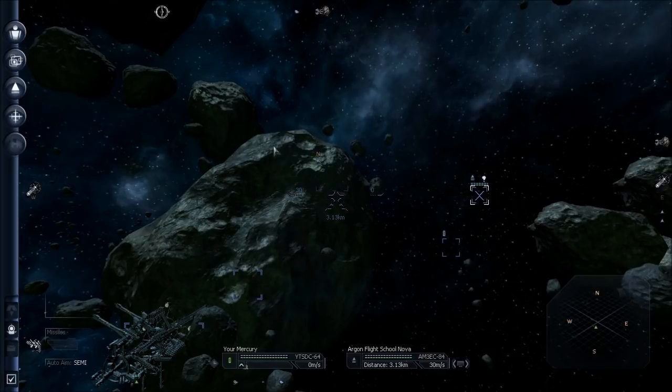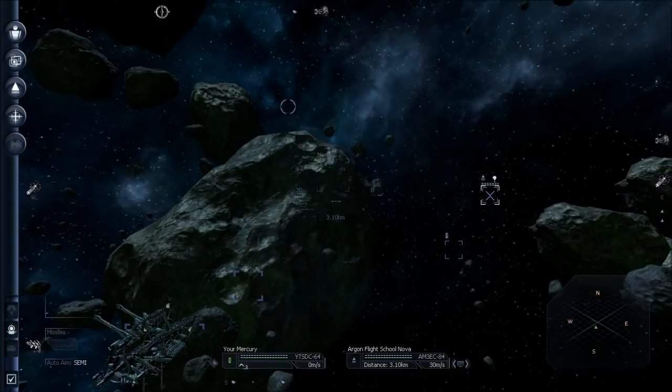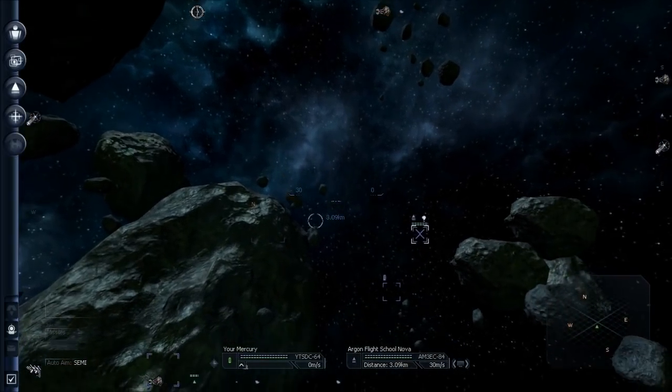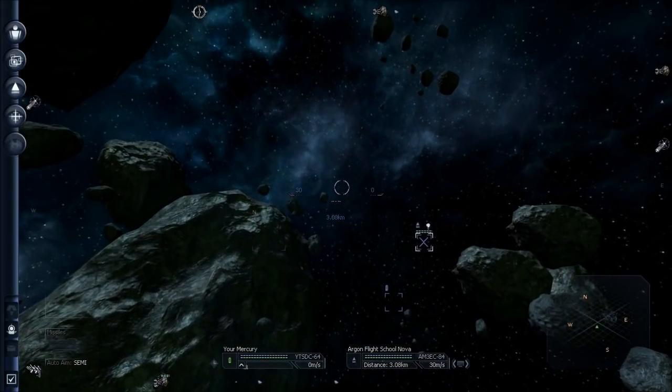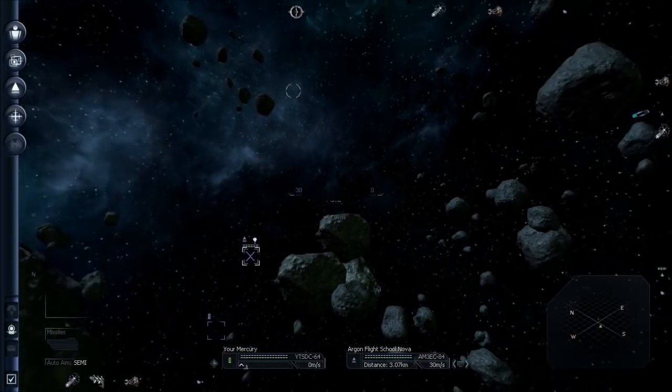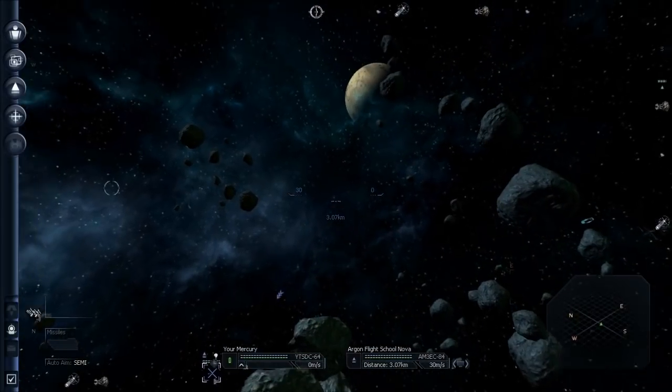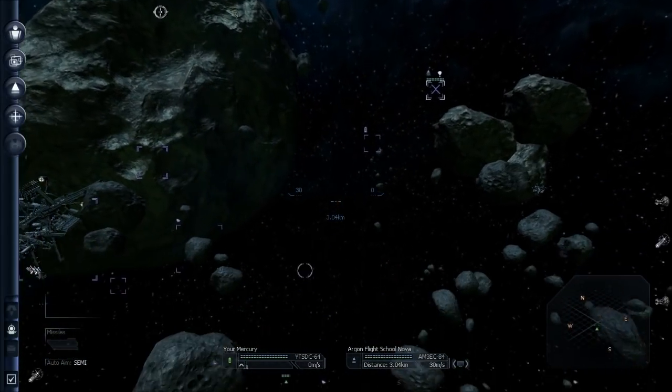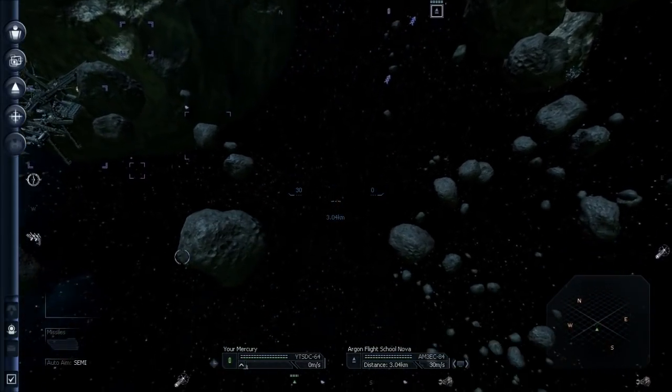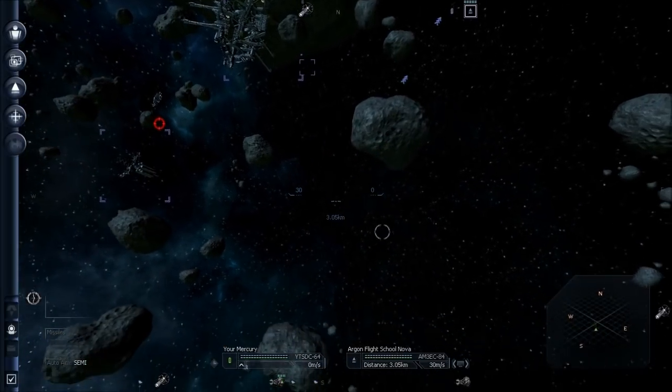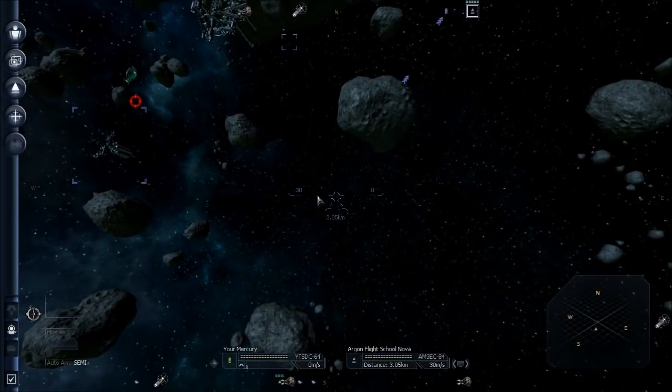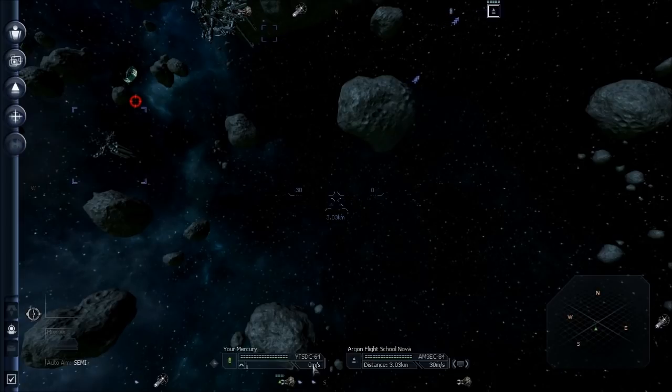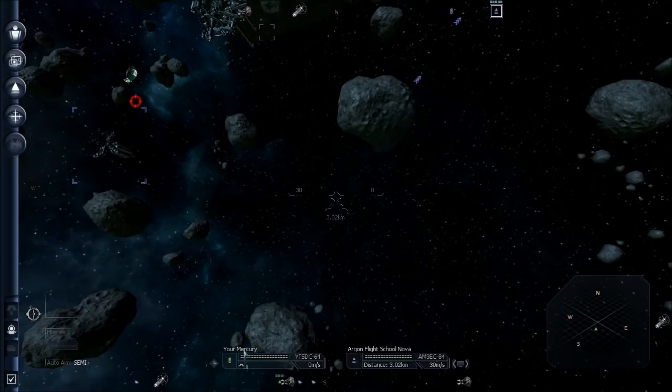To do some flying, if you left click and hold in space, the pointer will change. Wherever you point this cursor, this new pointer, the ship will turn to face it. So you can effectively fly your ship using the mouse this way. The number on the right, next to the targeting reticle, is my speed. It's zero, I'm not moving, as reflected also here under my Mercury.